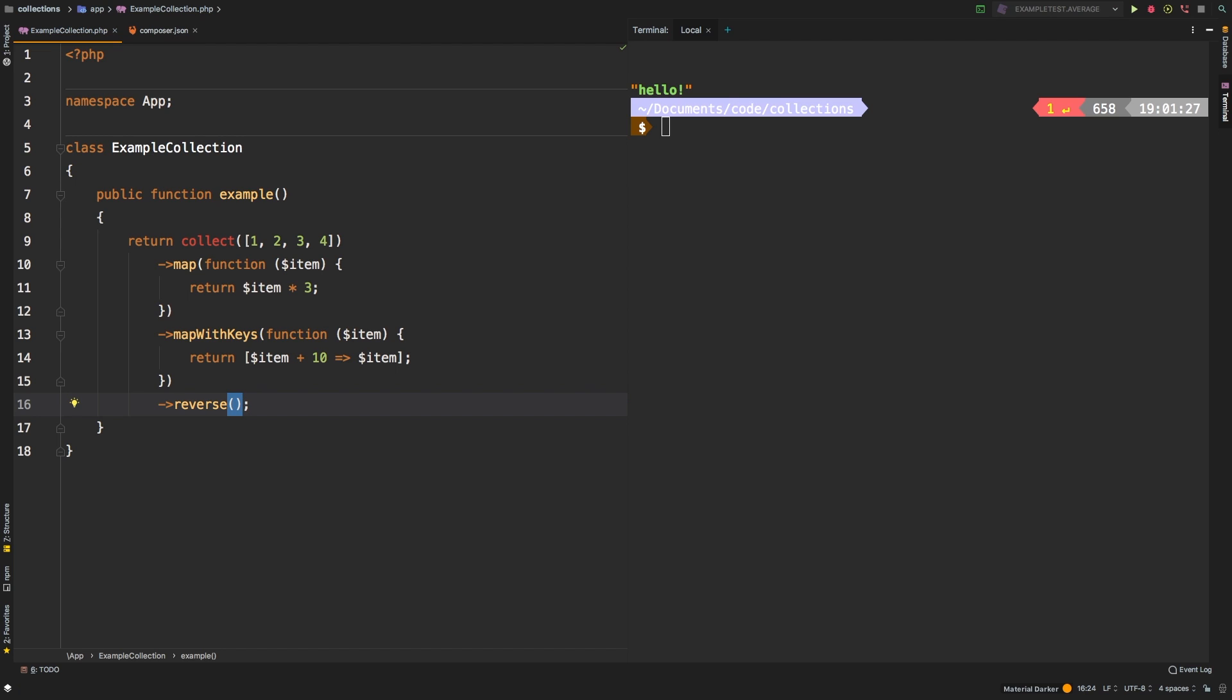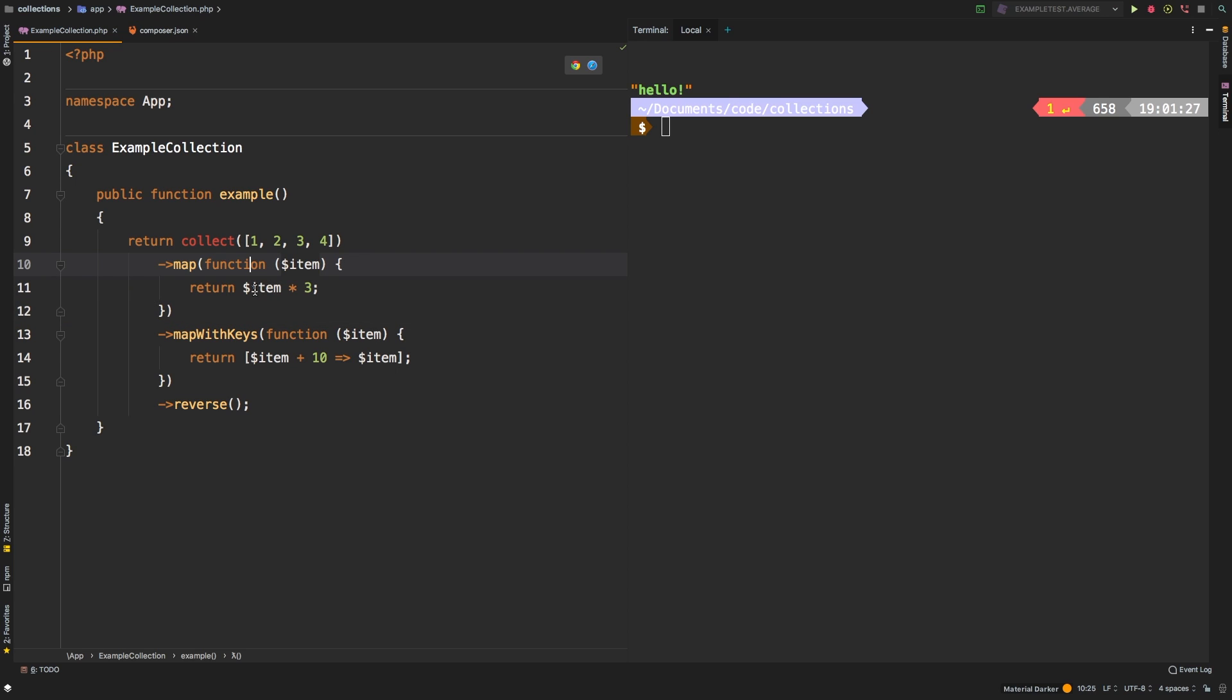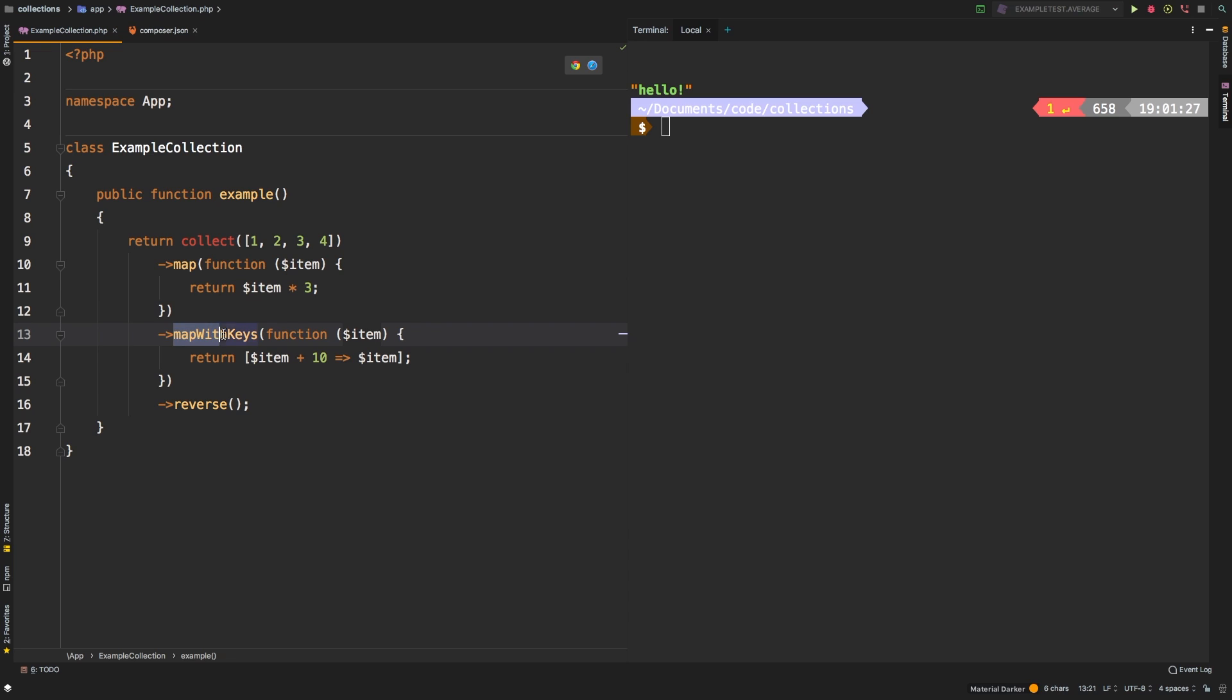Now this is obviously just a silly example just to demonstrate what we're going to do. So just to go over it, we have a collection with four items 1, 2, 3, and 4. And then we're doing a map operation where we are multiplying each item times three. And then we're doing another map operation, but this time with some keys.